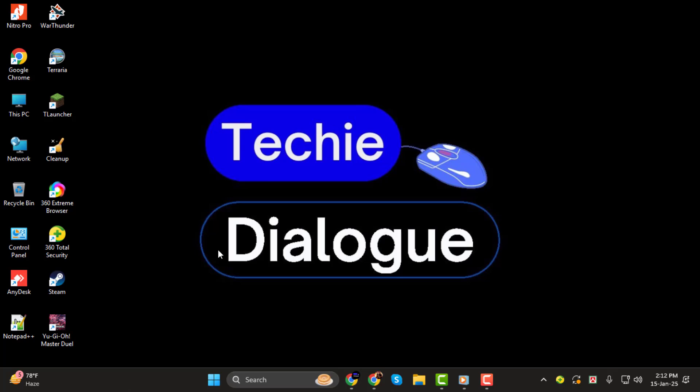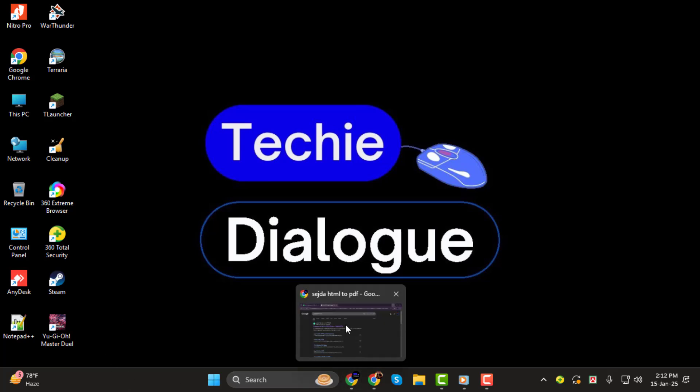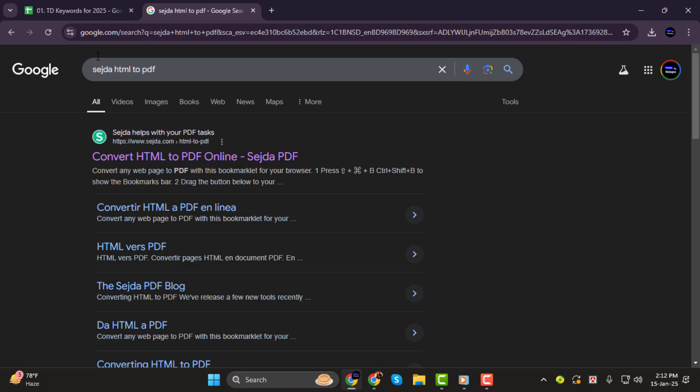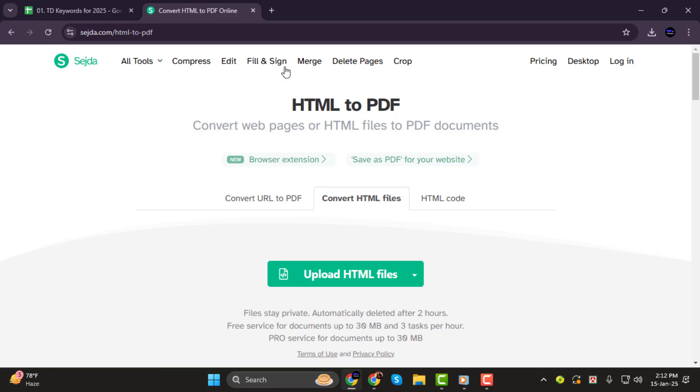Step 1. First, open your browser and type sejda.com/html-to-pdf into the address bar. Hit Enter to open the website. This is a free online tool that will help you convert HTML files into PDFs quickly.